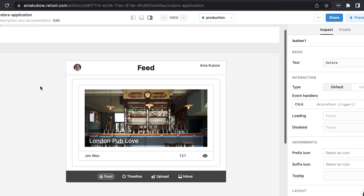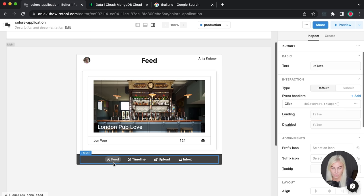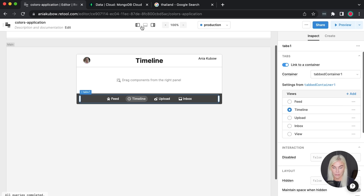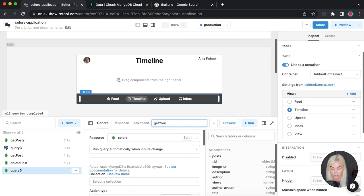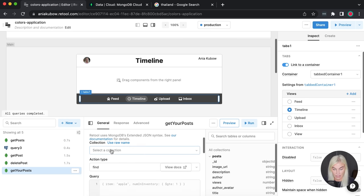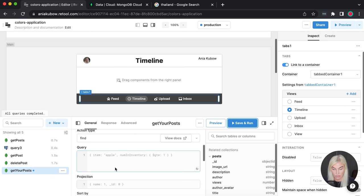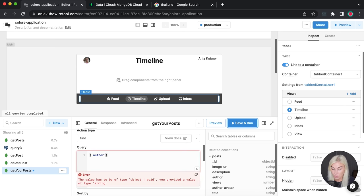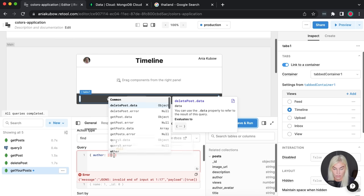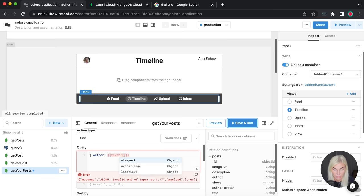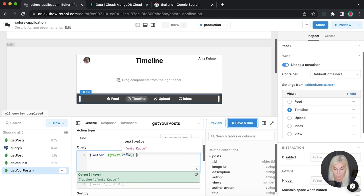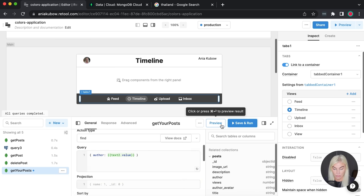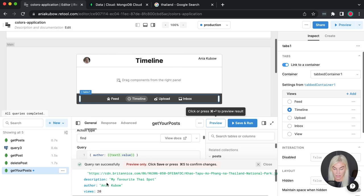So we've done the feed. Next we want to show the timeline of just our own posts. I'll make a new resource query called 'get your posts', looking in the colors resource, collection 'posts', with a find query filtered by author equal to text2.value — which is the hardcoded username. If I preview this, it should return just one post — the one I made as 'Ania Kubo'. That's correct.